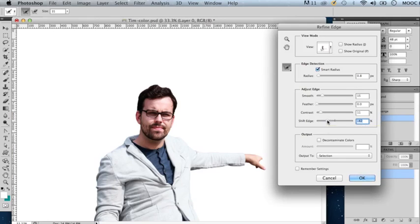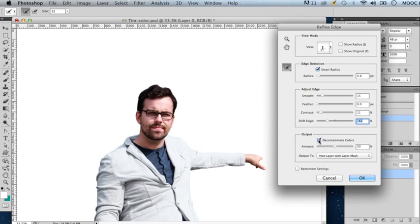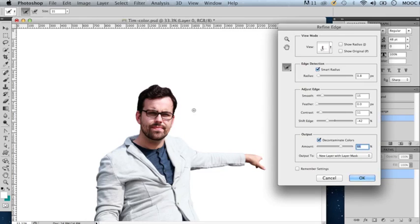Additionally, you can check on the option to decontaminate colors and you can adjust the intensity of this option so you can eliminate any colors that got picked up from the surroundings of your selection.